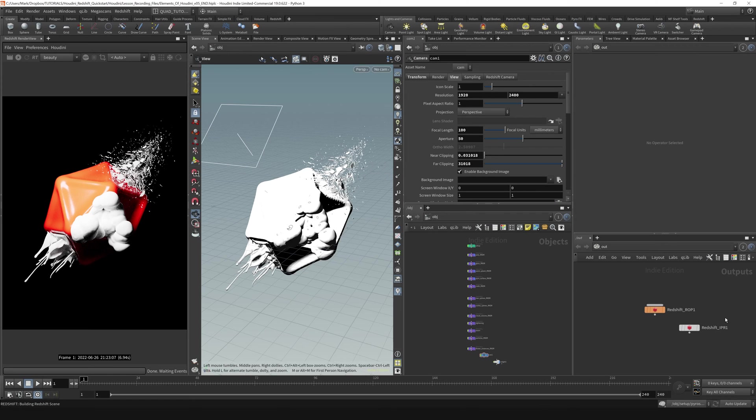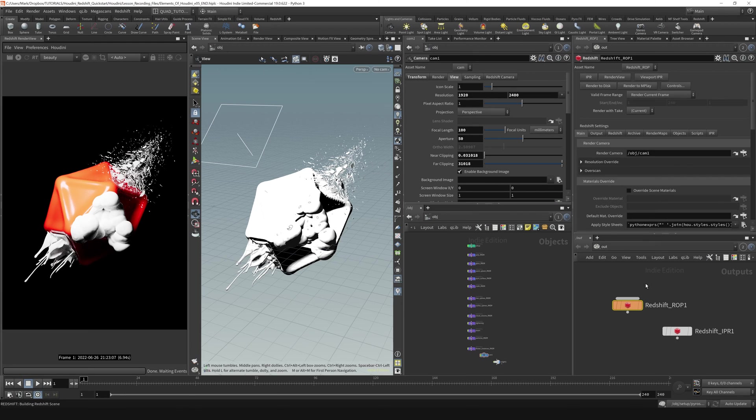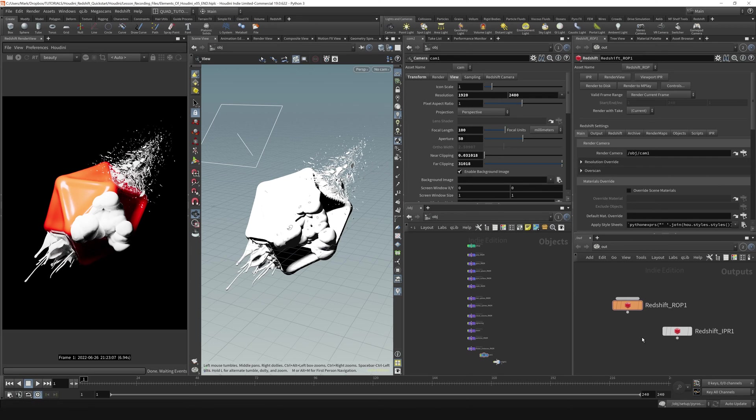So that's how that was created when we first hit the render button inside of our IPR. It needs a Redshift ROP node in order to render. This has all the render settings on it, and if it doesn't see it, it creates it by default.